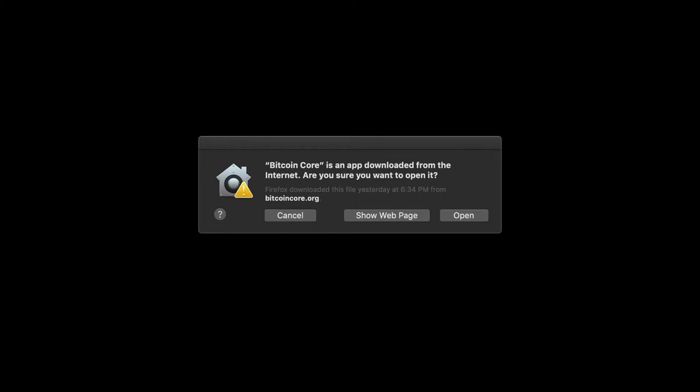You get this warning. Now, if you're as paranoid as I am, you start to wonder: I downloaded this disk image from bitcoincore.org, but why should I trust it?